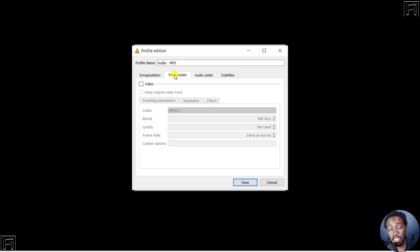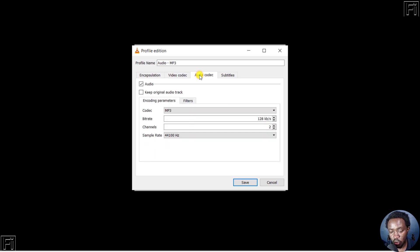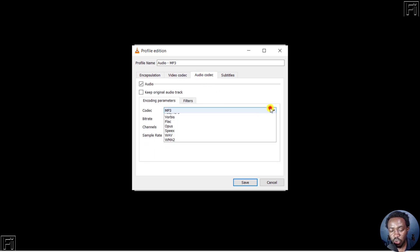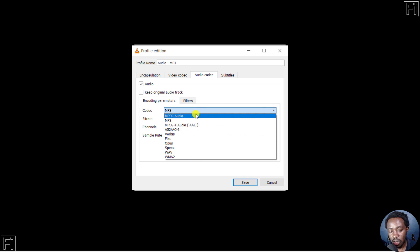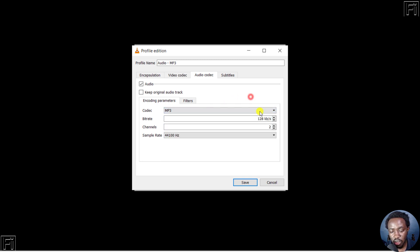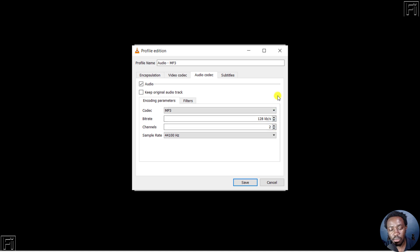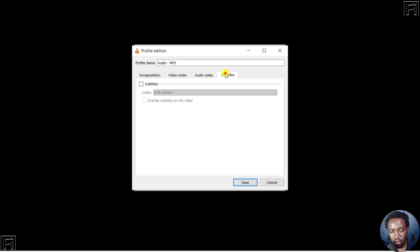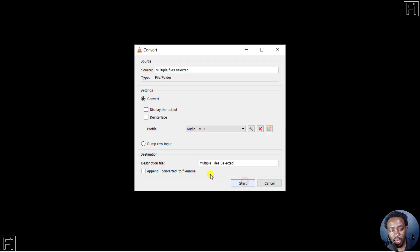You can check the audio codec. From this section, you can change the different options available for the codecs, and also change the bitrate, channels, and sample rate. But I'll leave everything as it is. I'll just click on Save.